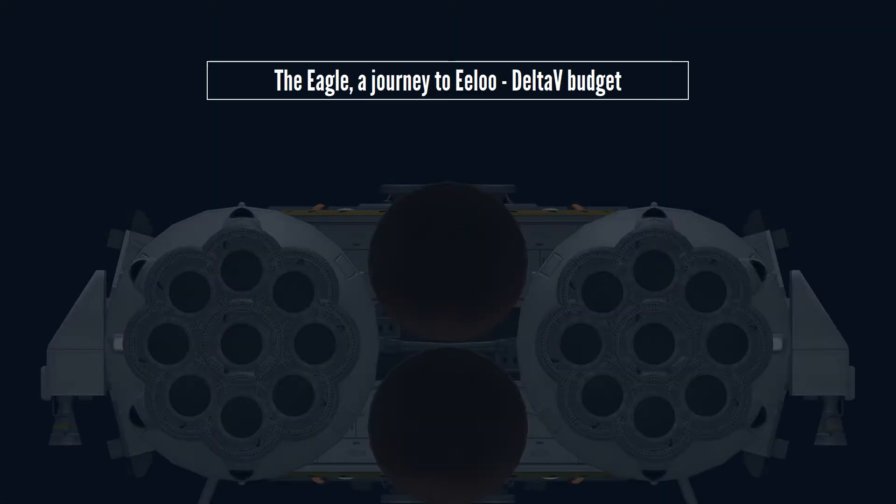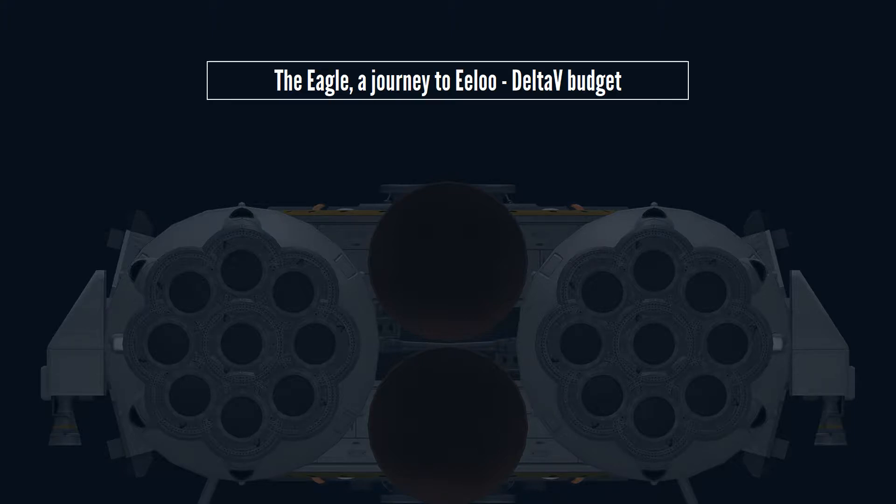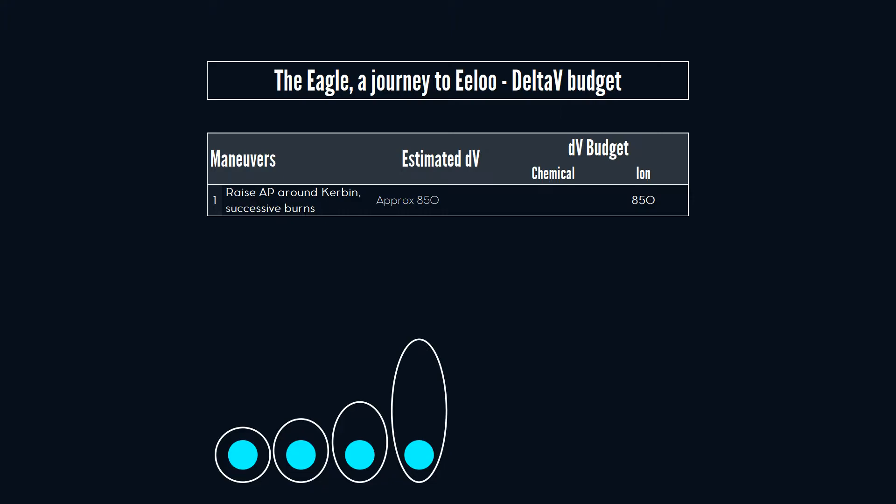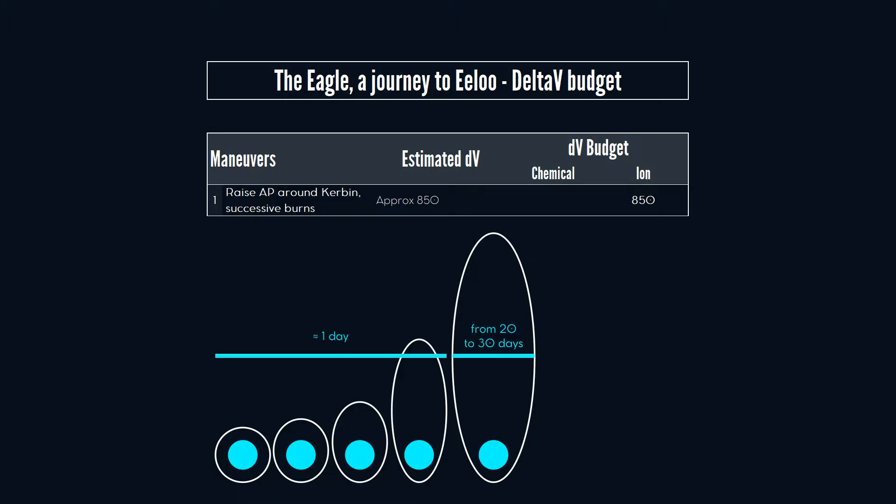Ionic engines improve the overall range of our ship but have the disadvantage of not being very punchy. Therefore, the main stages of our journey to Eeloo begin with a series of burns to raise our apoapsis around Kerbin. We plan to spend about 850 meters per second of delta-v here. The last orbit around Kerbin will likely take between 20 to 30 Kerbin days, so we will launch our rocket 31 days before the departure date.